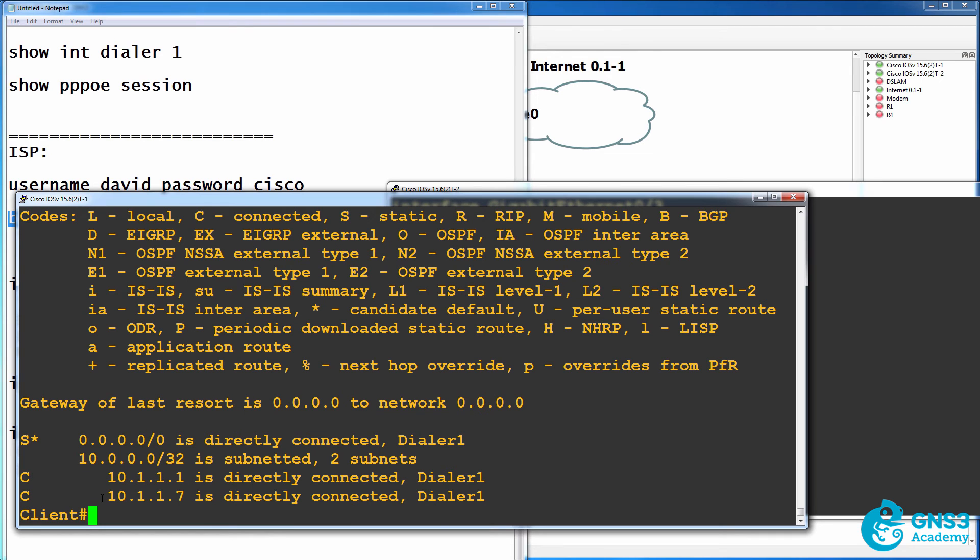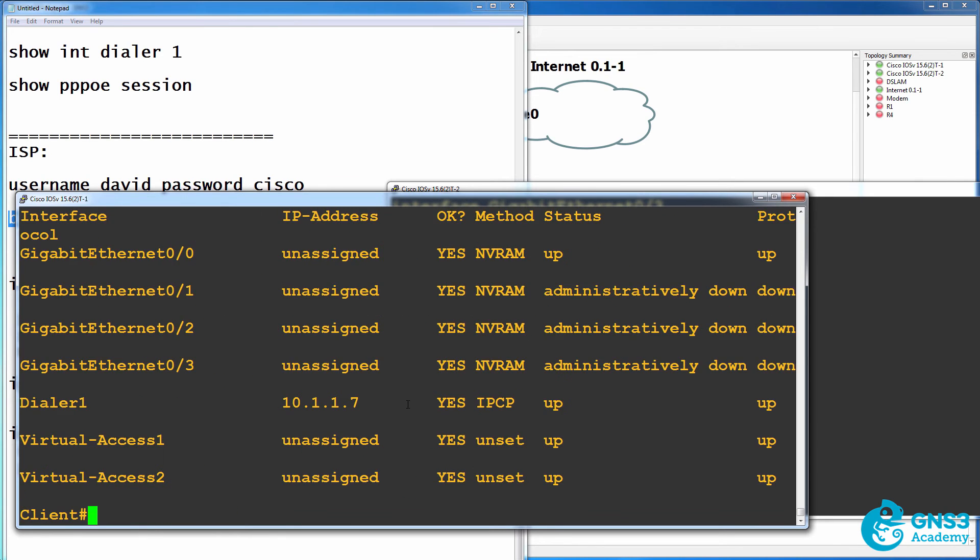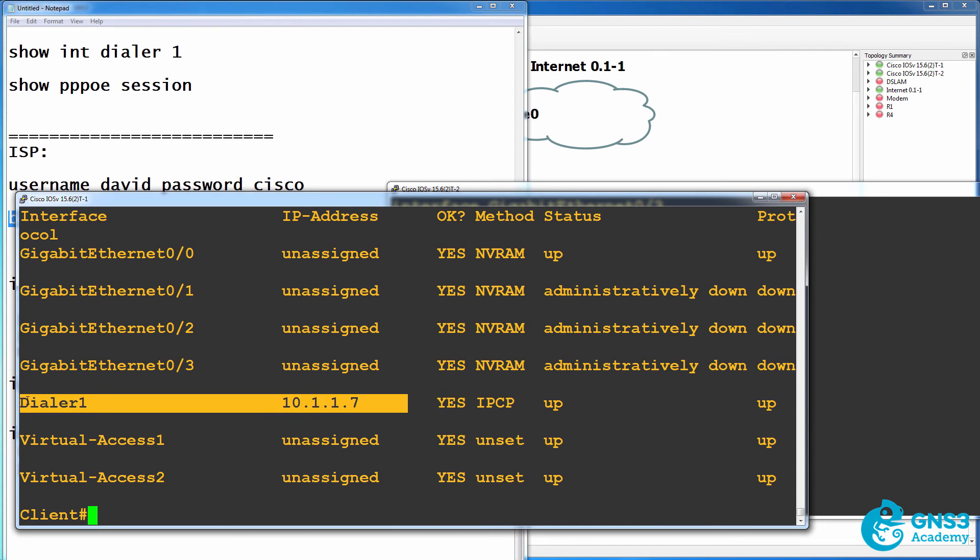As an example, at the moment, it's got this IP address. So show IP interface brief. Notice the dialer interface has this IP address.